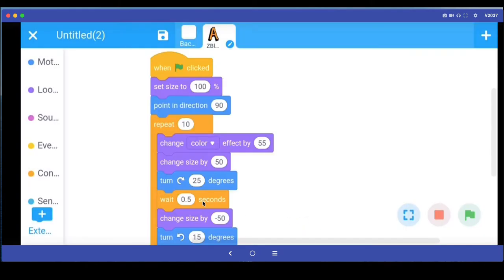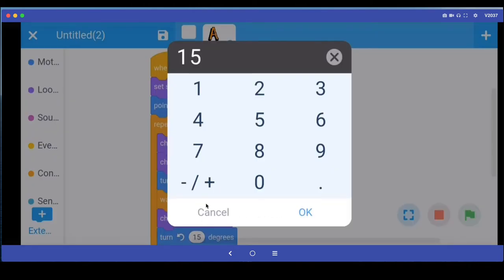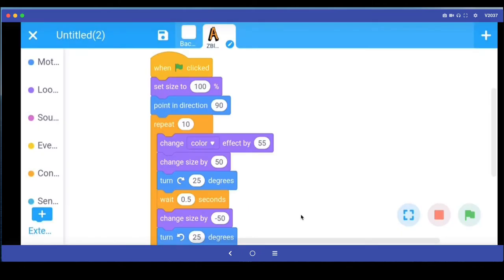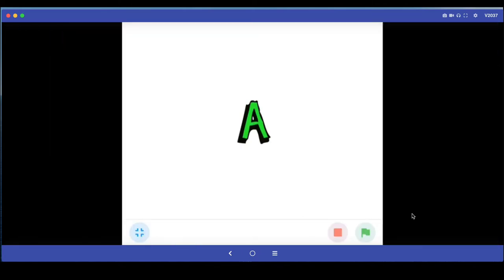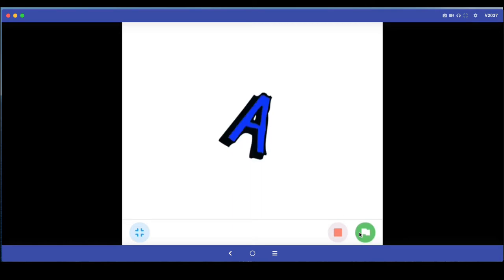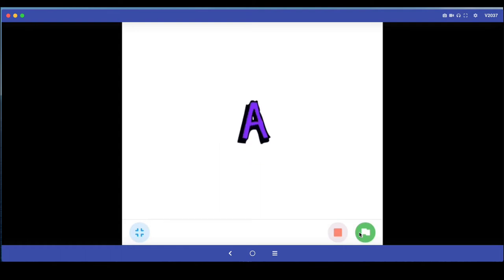If I want to turn 25 to the right, I should also make it turn 25 to the left so that I get the same position back. Then I can run this and test this program. Now the color changes are more dramatic and the turn is also more dramatic.